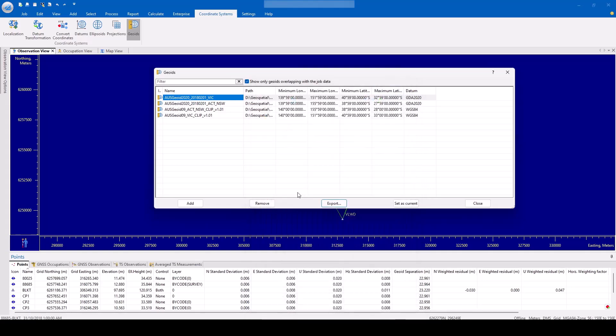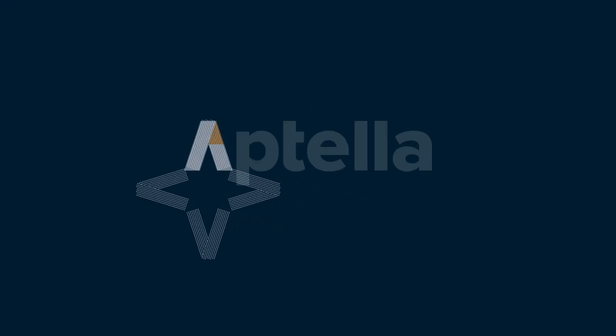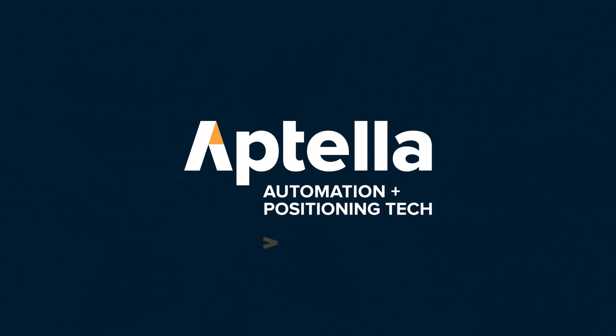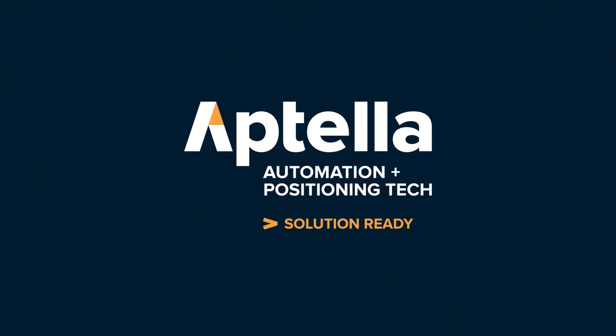Once exported, the user will return to the geoid screen.